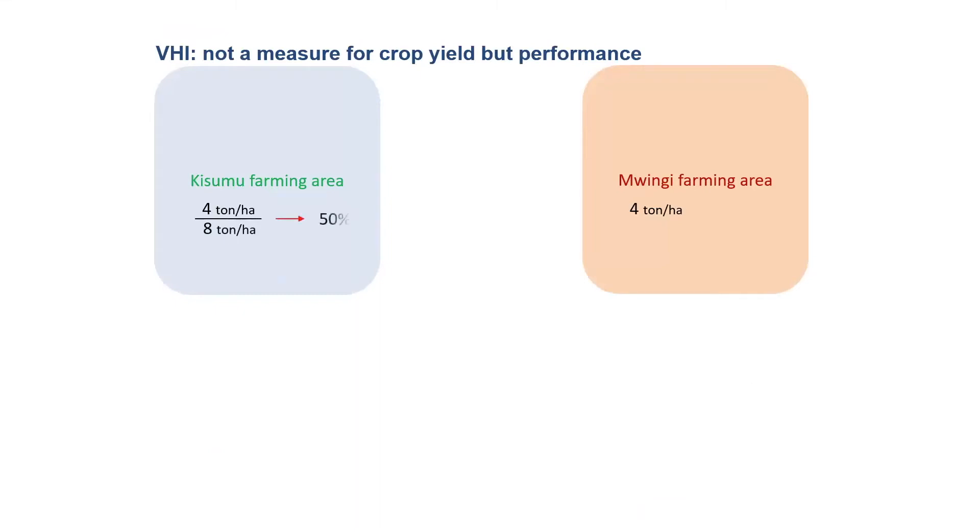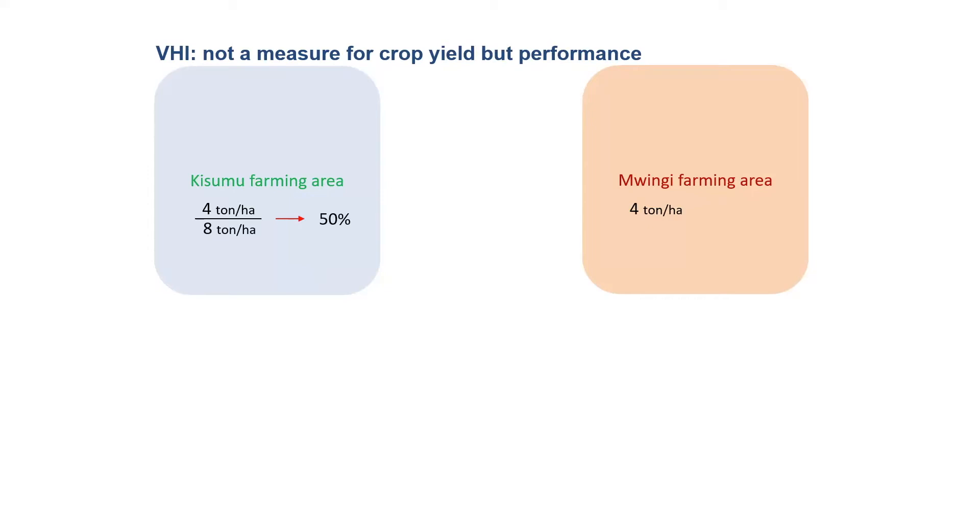Some people ask me if the VHI is able to get the yield of the crop. Actually, the VHI does not give you a measure of the yield, but a crop performance. Just see in this example, you may have two situations, two areas in Kisumu and in Mwingi, and you can have four tons per hectare. You might be interested to know if four tons per hectare is a good harvest or a poor harvest. In the case of Kisumu, probably four tons per hectare are a relatively poor harvest because they are used to have eight tons per hectare.